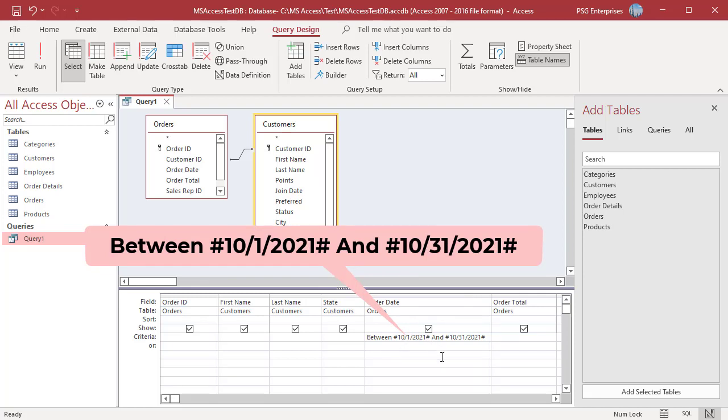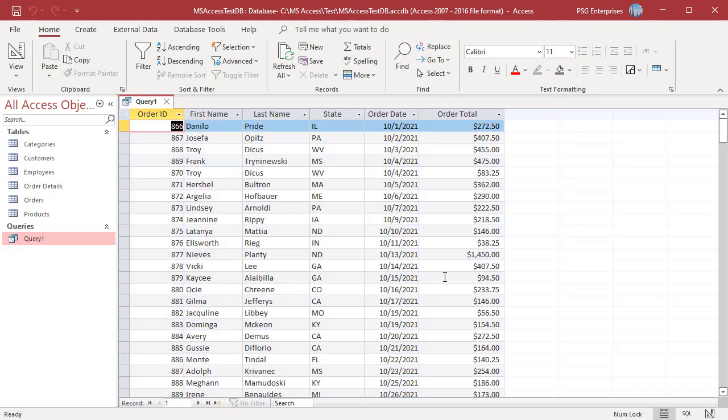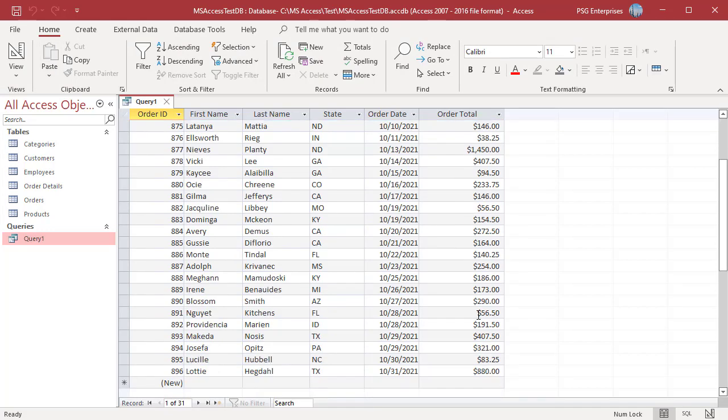Access adds a pound sign around the dates. The operands for the BETWEEN AND operator are inclusive. This means that sales on 10-1-2021 and 10-31-2021 are included in the Query results.